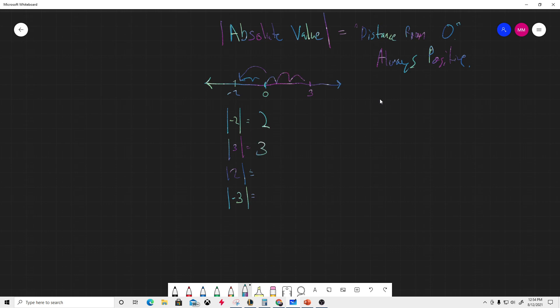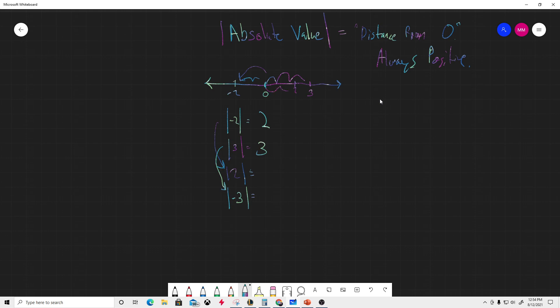I want you to see this relationship. Two is right here, so what's the distance from zero for 2? It's one, two. That's important.